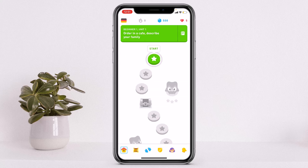Once you tap on the English option in your preferred language, the app will design a course for you and you can start learning English. I hope this video was helpful. If you have any queries, please leave a comment down below. Thank you guys for watching and we'll see you in the next video.